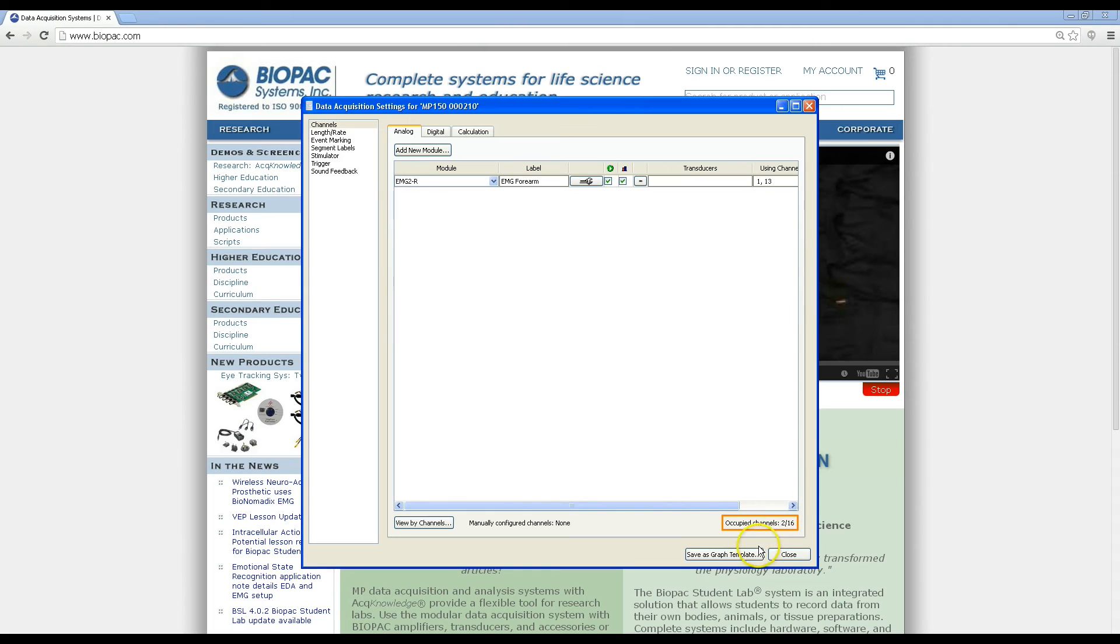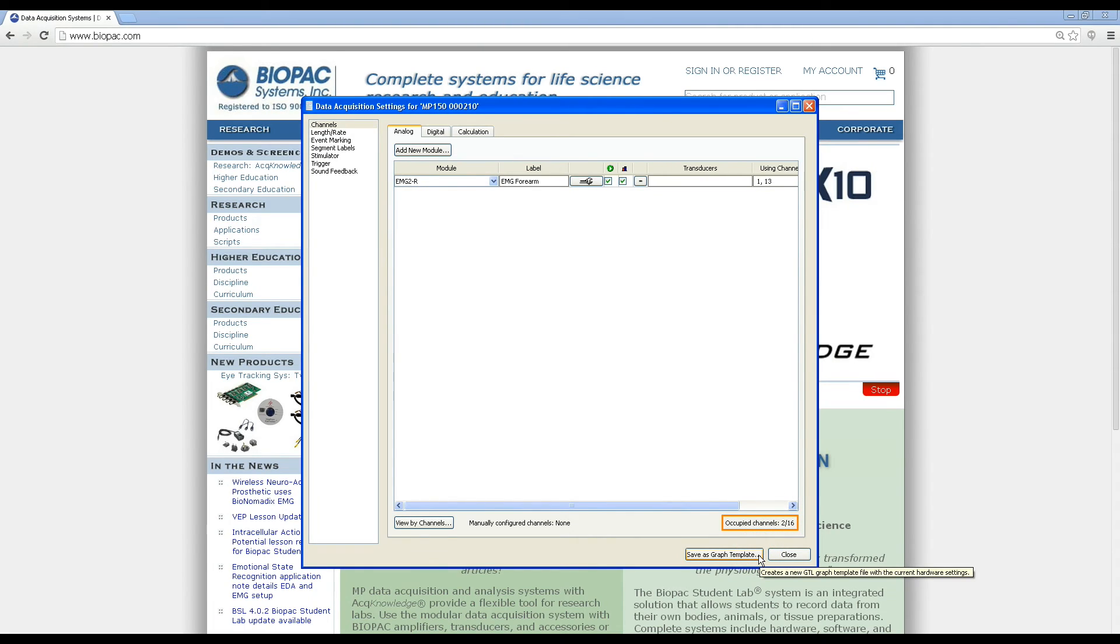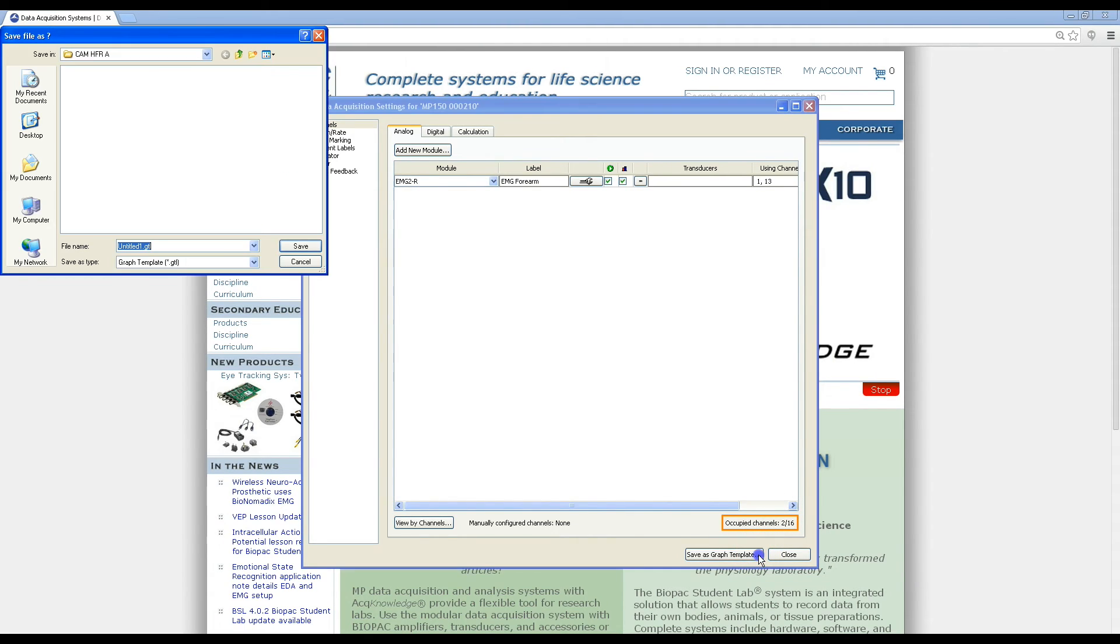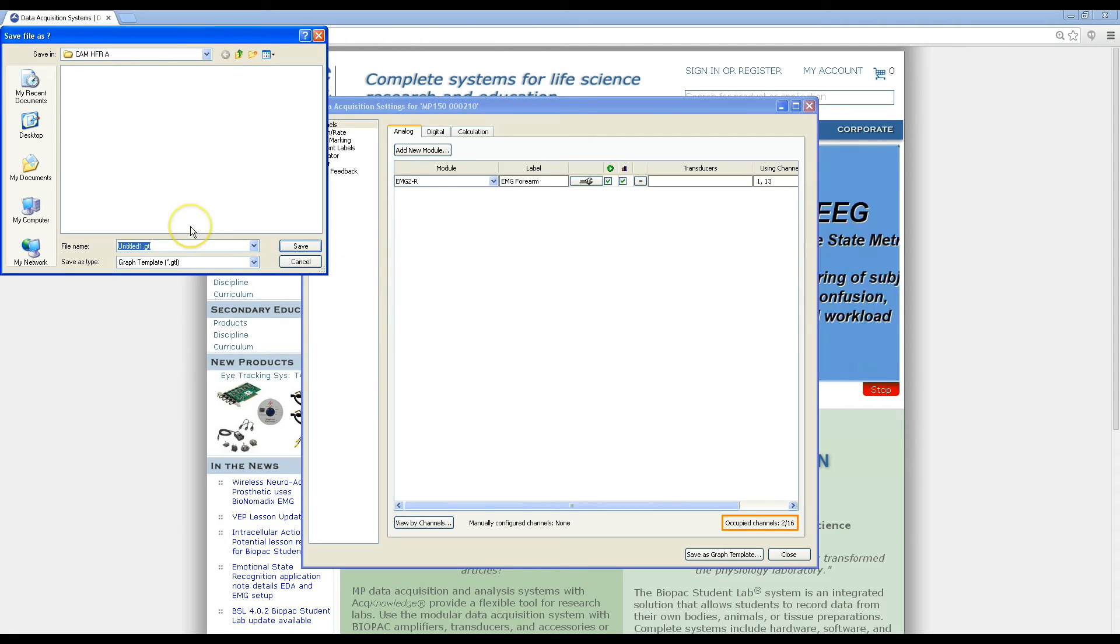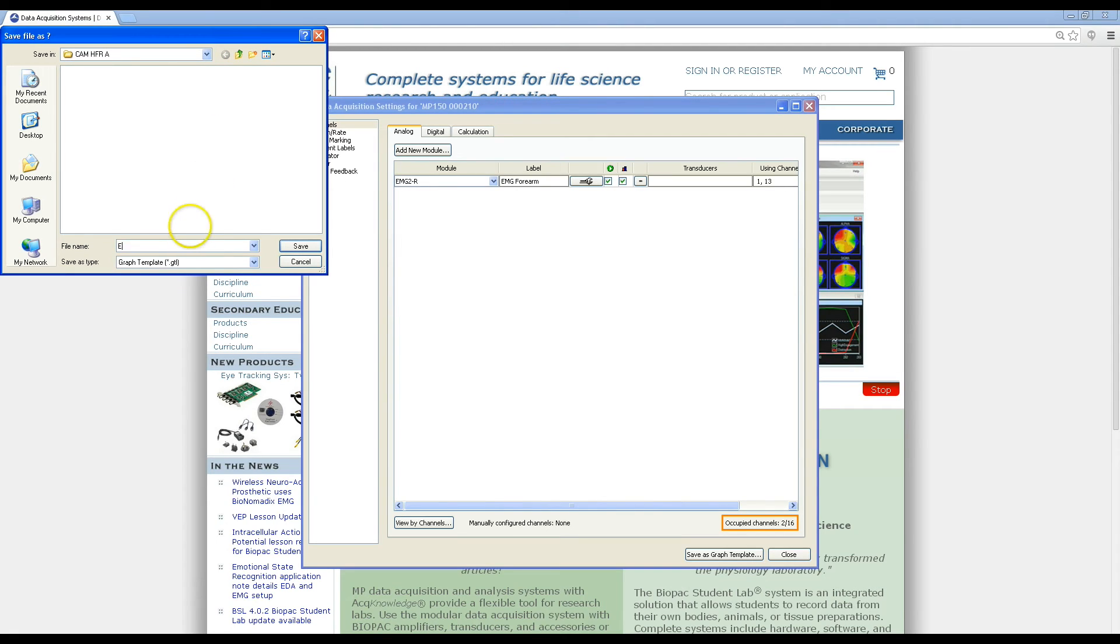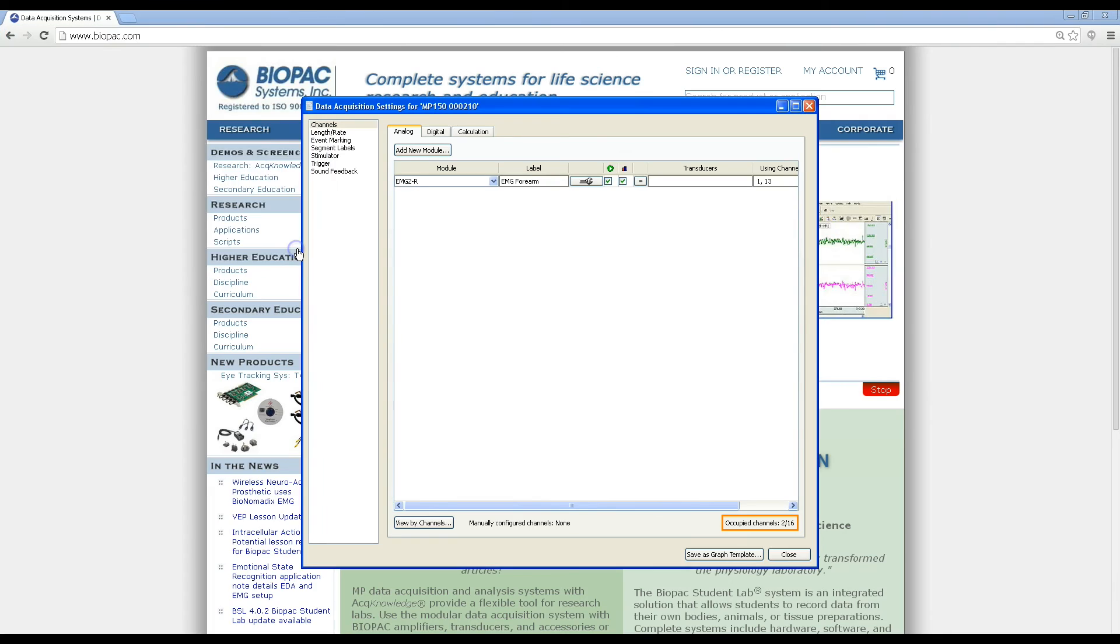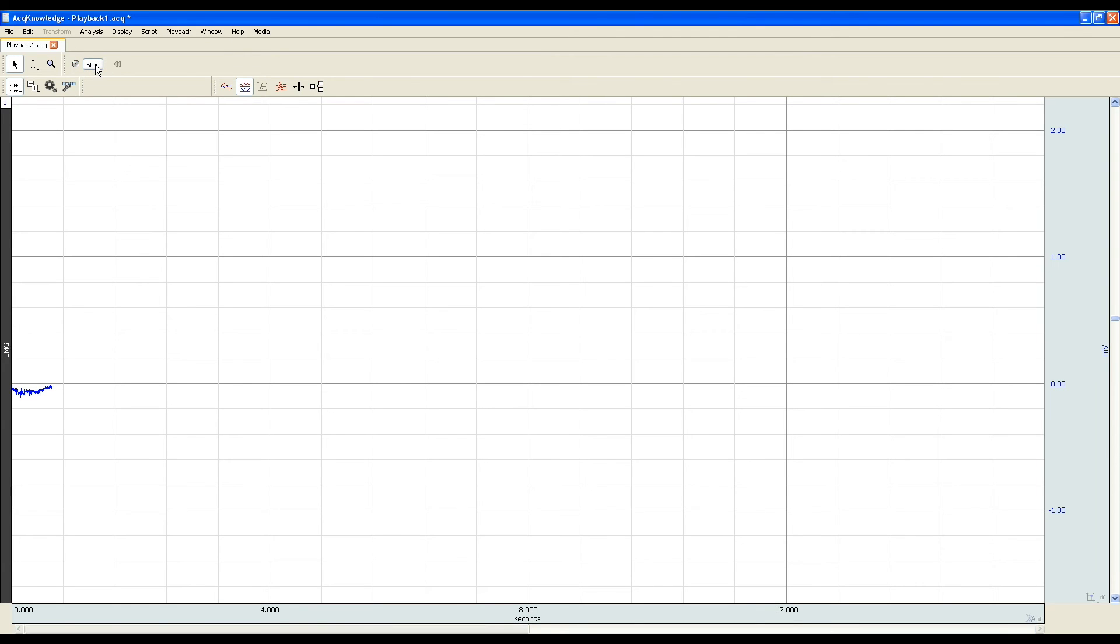Additionally, you can save as a graph template, as usual, which stores both your hardware and software settings for future use. This option allows you to launch your graph template and then easily begin reporting data just by hitting start.